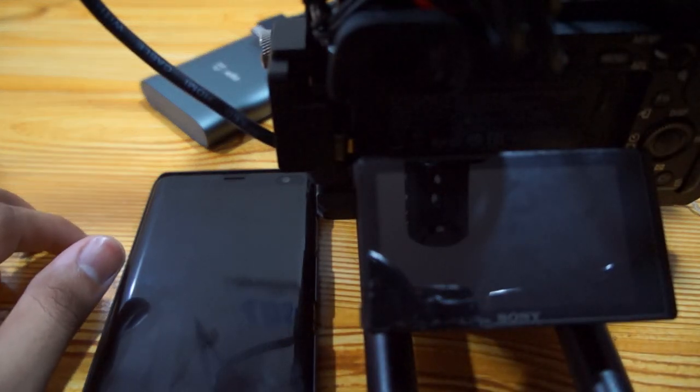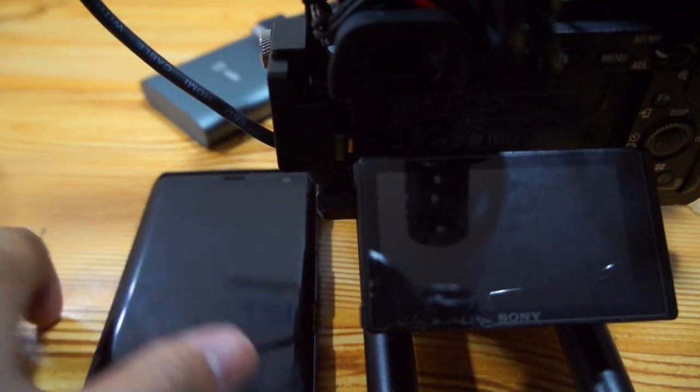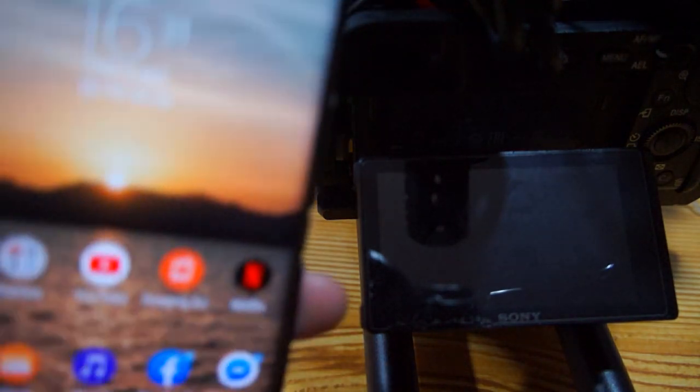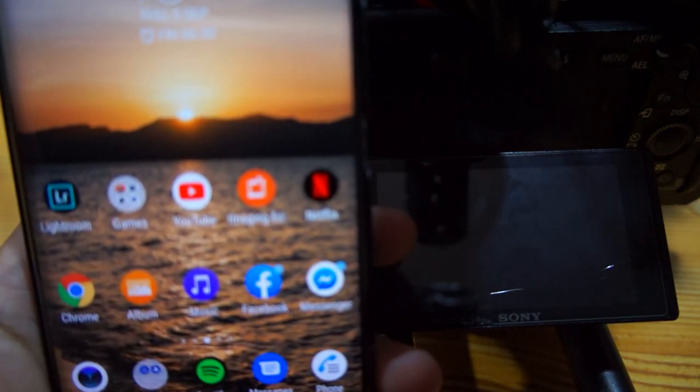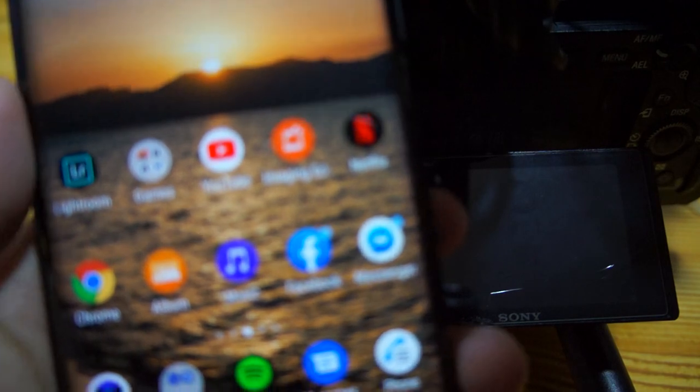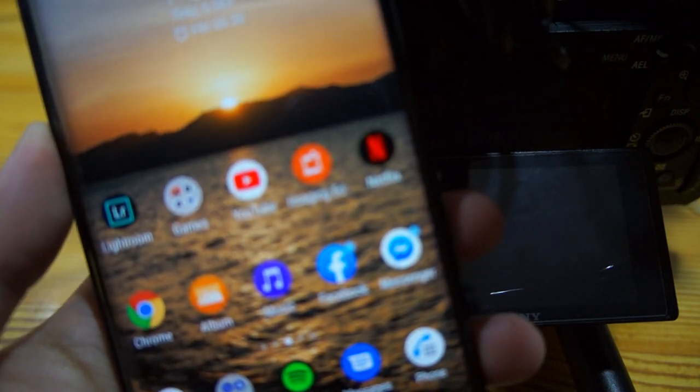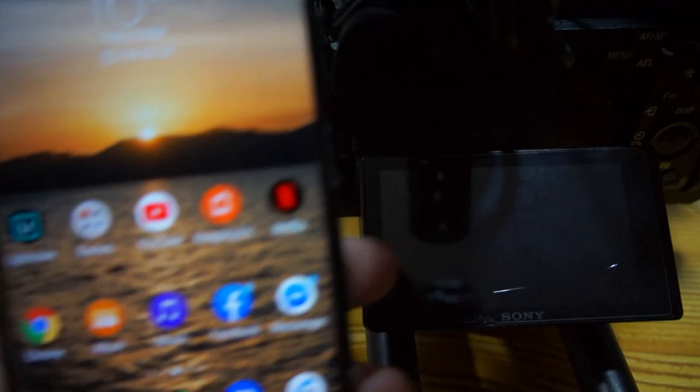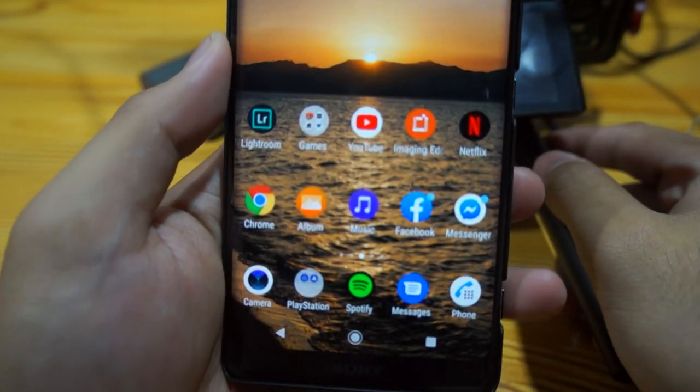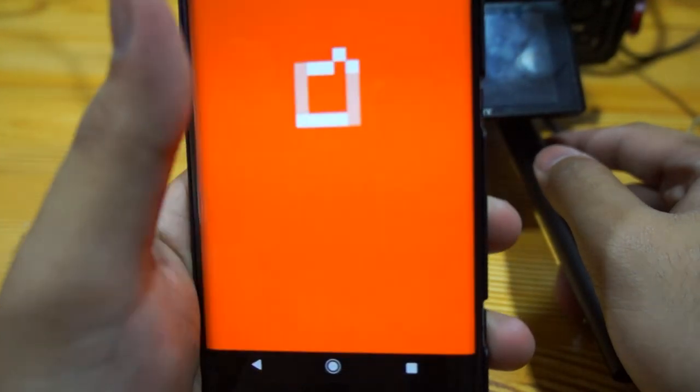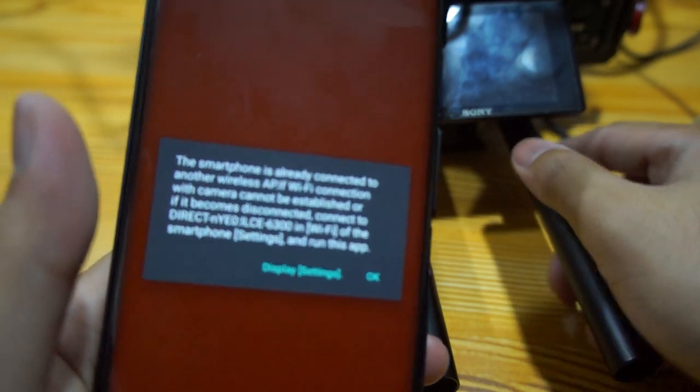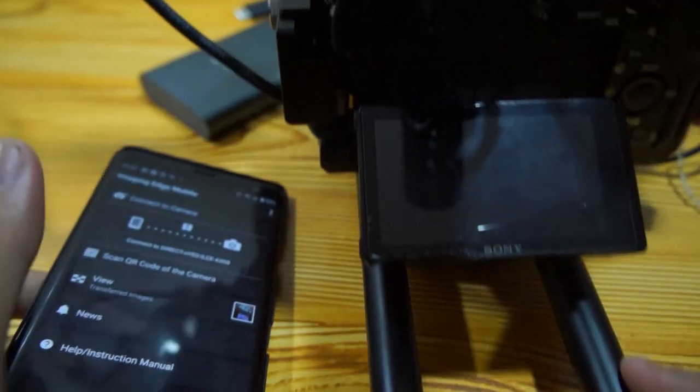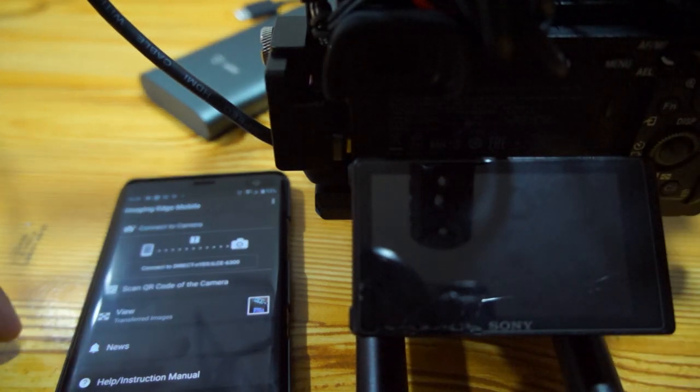What's up guys, Conrad here. Sony has released the new Imaging Edge app update. Here's the app - you have to turn on your locations first. I'm going to show you how to transfer RAW files.